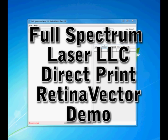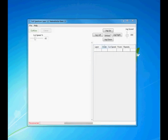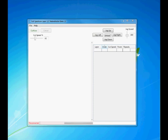Welcome to the Full Spectrum Laser LLC Retina Vector demo. Retina Vector comes with our USB laser controller, Retina Engrave, and allows you to generate cut paths from various vector programs. I'm going to give a demonstration of several programs and how it works.